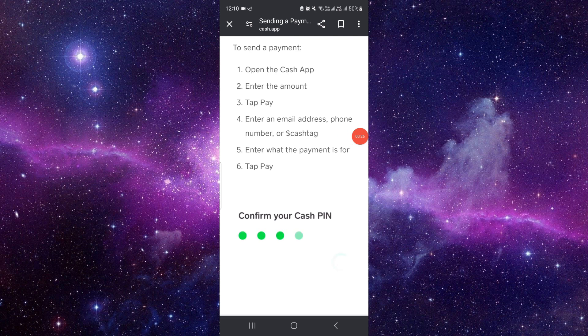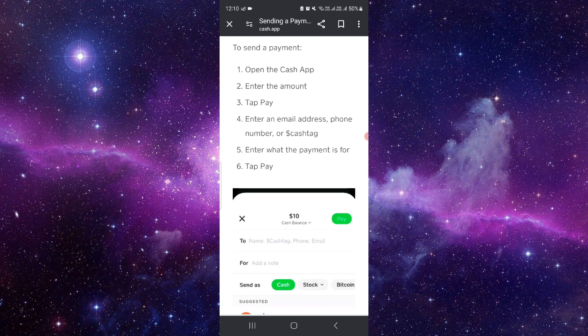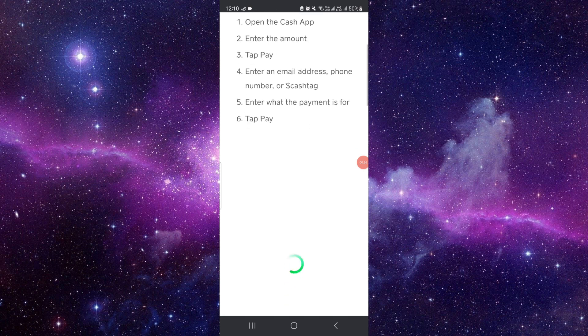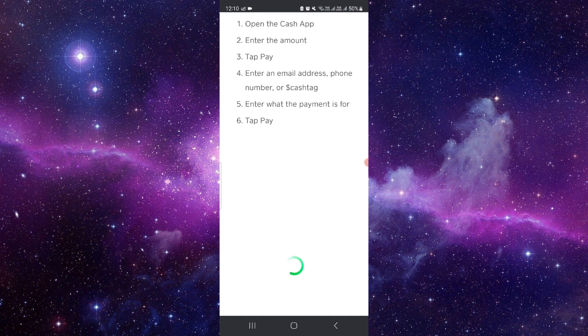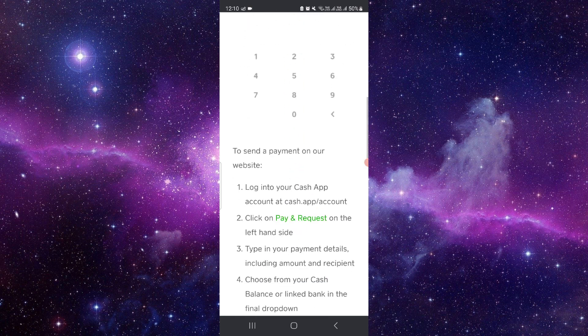Then you have to enter the other person's account email or phone number, or if they use a Cash Tag. But here we are transferring to the Gym, so let's add the Gym account details, then click to pay.